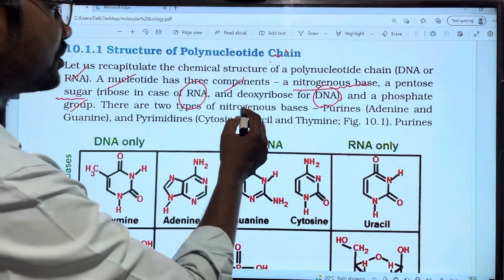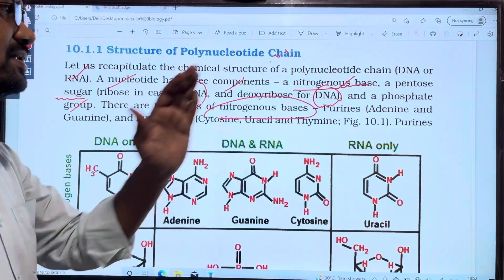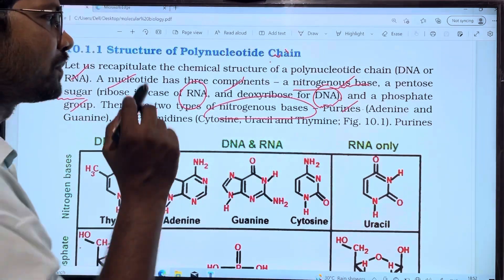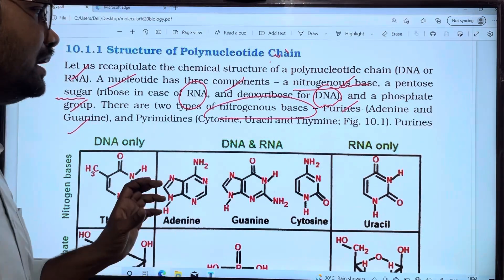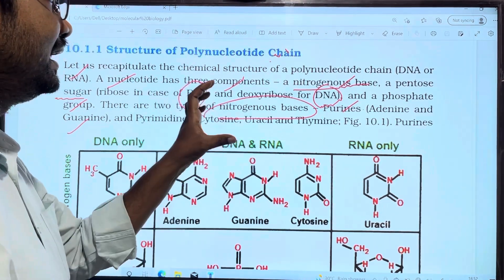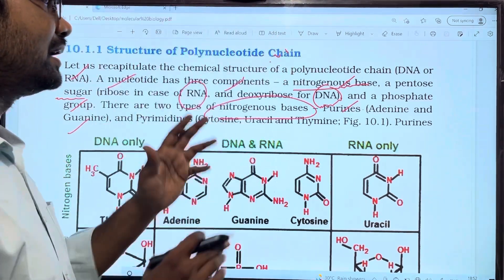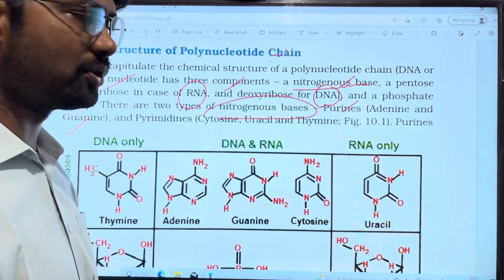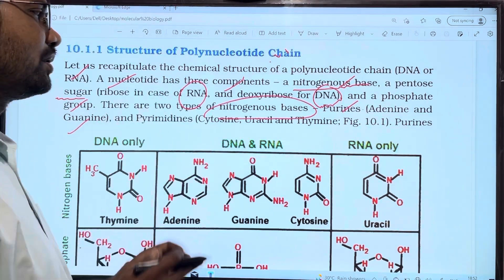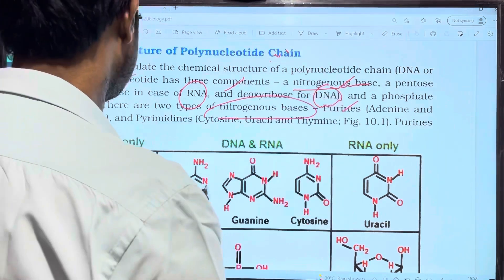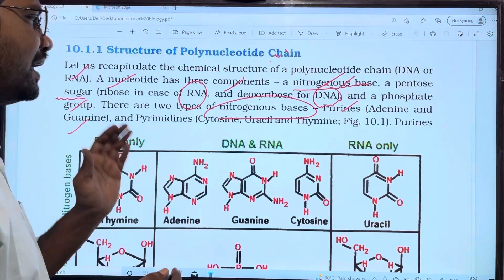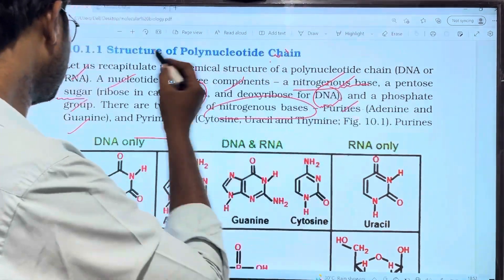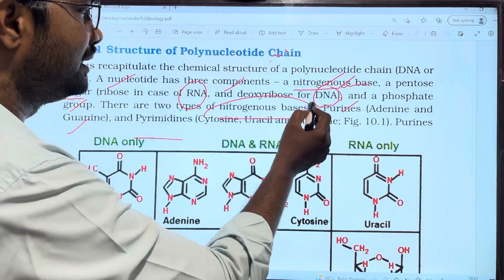There are two types of nitrogenous bases. First type: purines — adenine and guanine. Second type: pyrimidines — thymine, cytosine, and uracil. So purines are two types: adenine and guanine. Pyrimidines are three types.